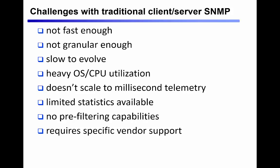This has worked well enough up to a point, but modern devices continue to increase in interface density, bandwidth, and the number and complexity of available statistics. Additionally, the interval at which network operators need to collect information is shrinking, meaning we want to collect more and more information faster and faster.